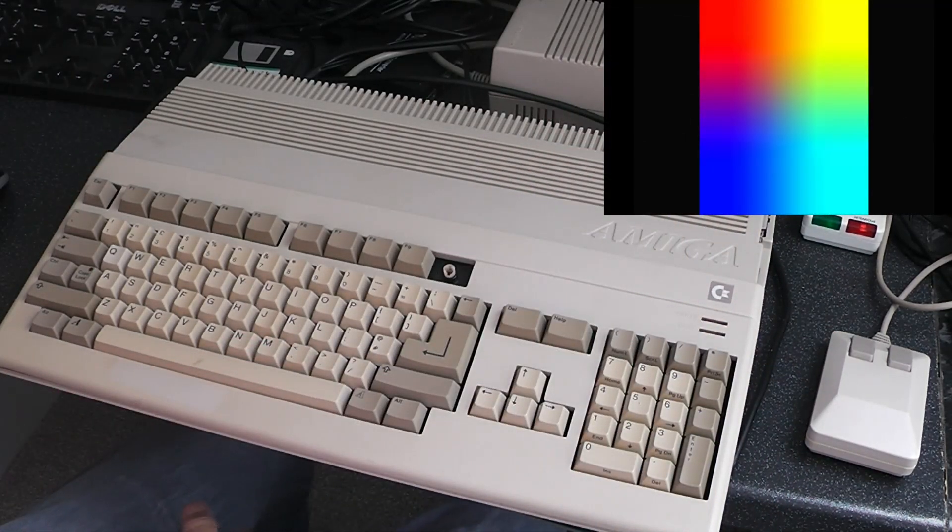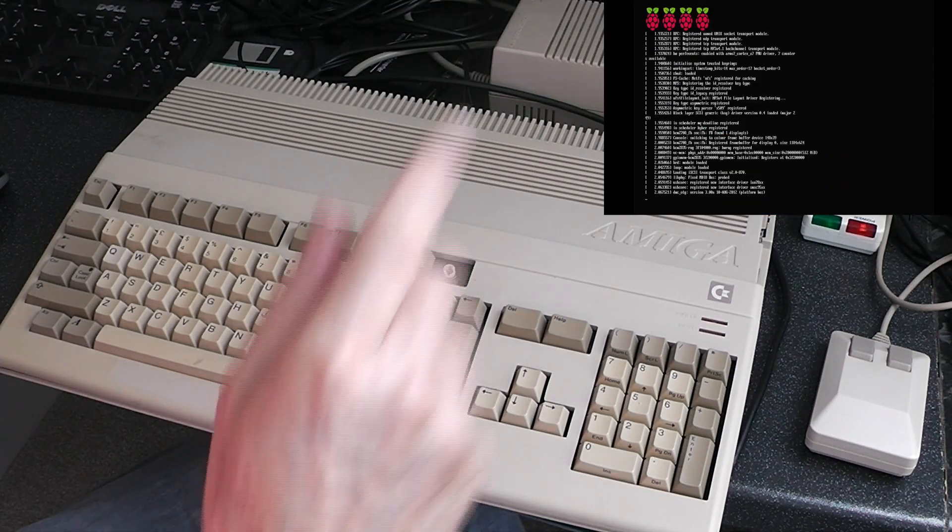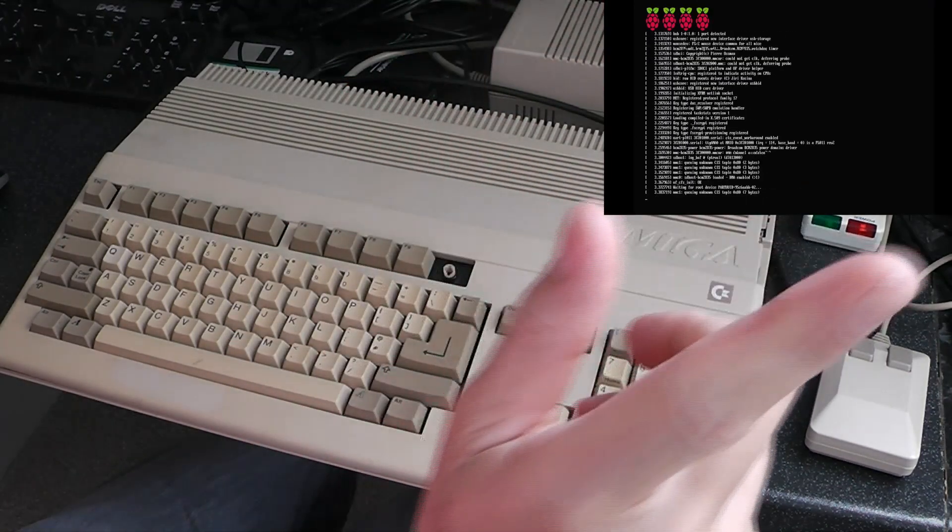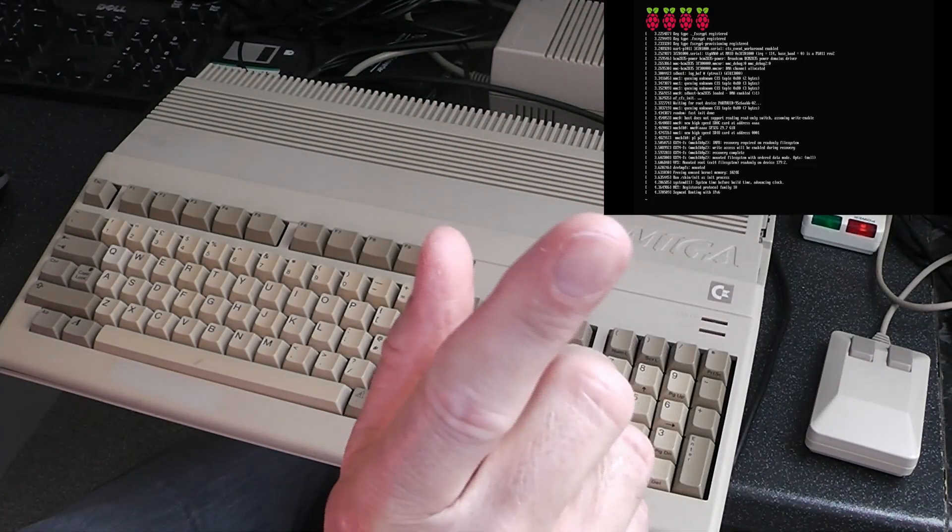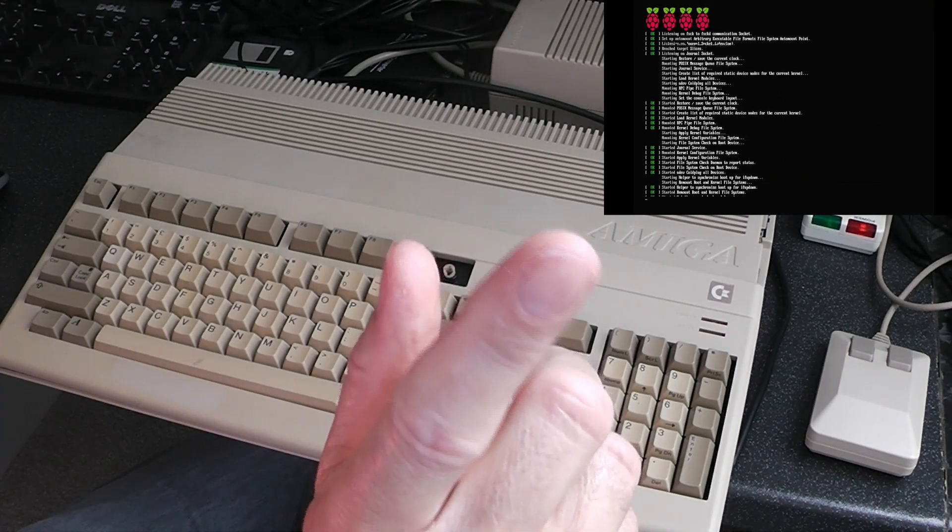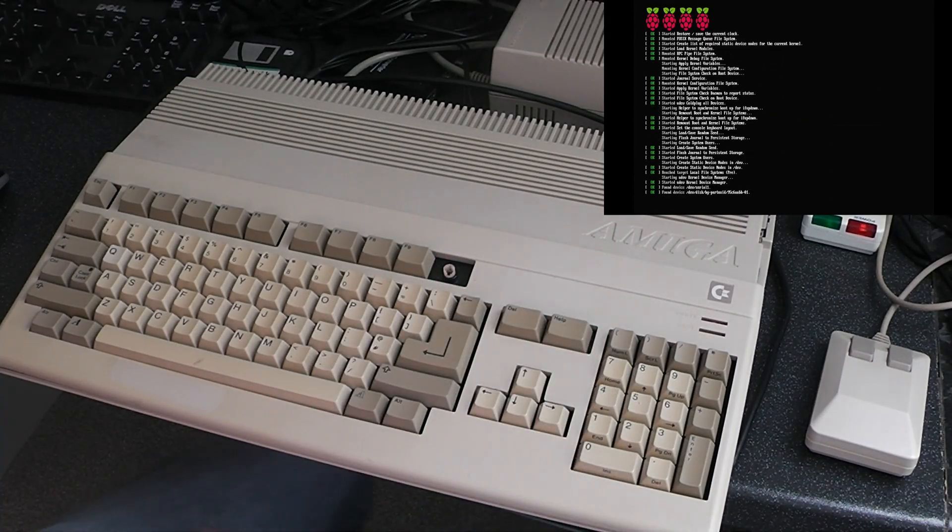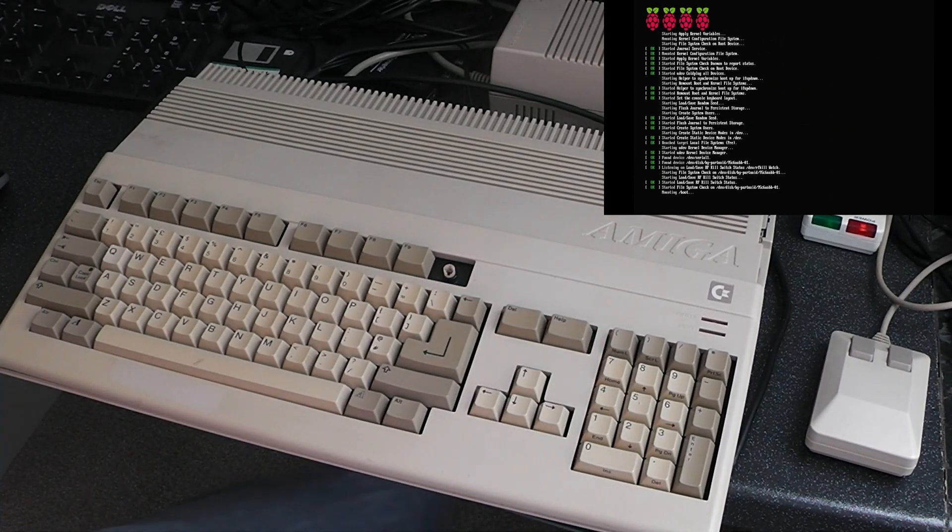I'll just boot it up and show you what it does. It should be up here somewhere where I'll show the output from the HDMI.